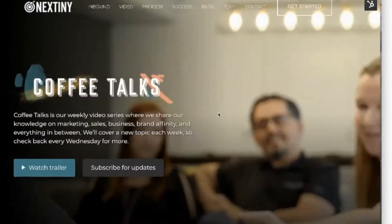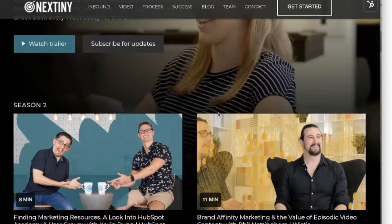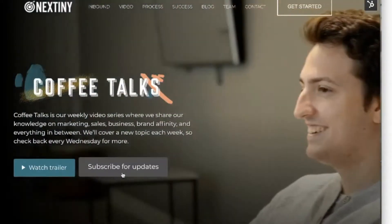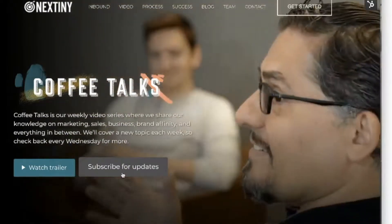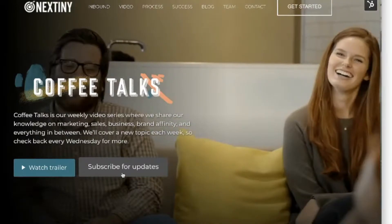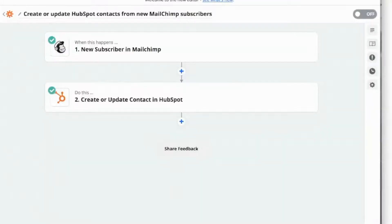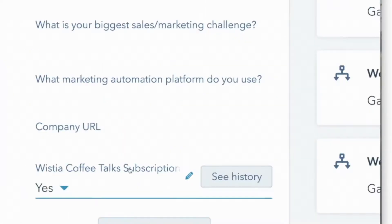This is our Coffee Talks video series. You can see how it looks amazing. You have a button for watching the trailers and subscribing for updates. This goes automatically into your Wistia database. You can also connect it with MailChimp or other systems. If you don't use MailChimp, you can use something like Zapier to push those into HubSpot, for example. We use that to create a Wistia list inside HubSpot to know who subscribed to our channels.